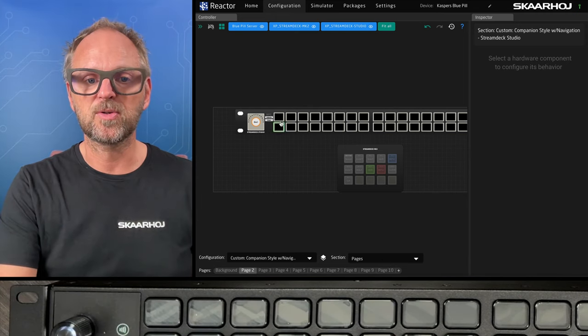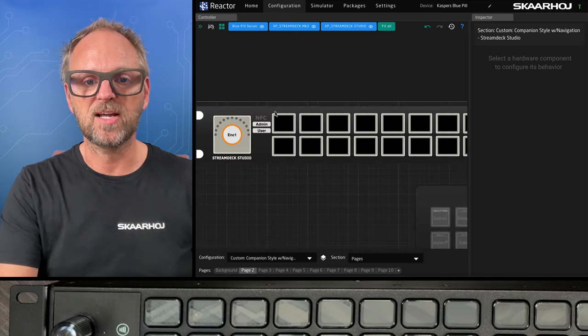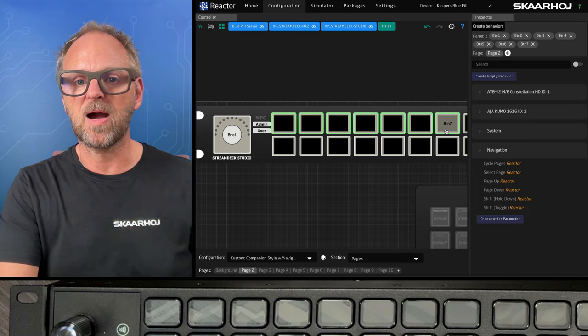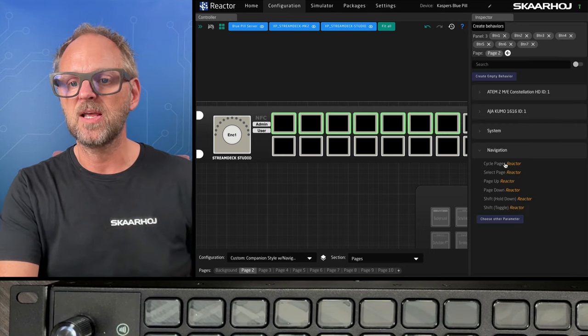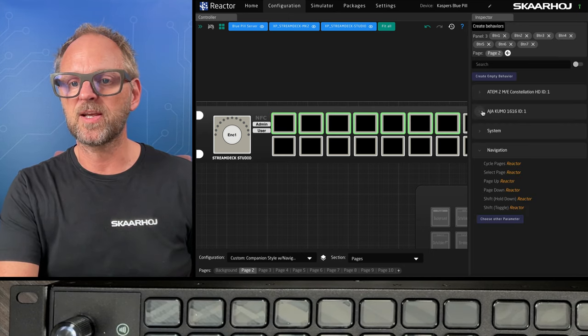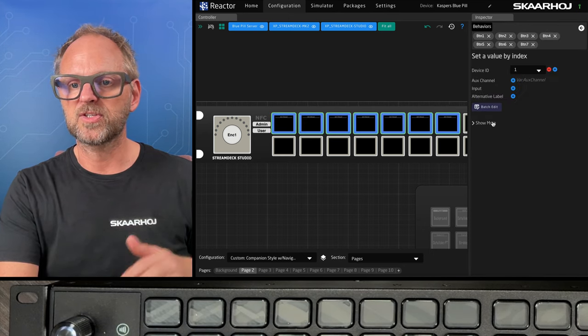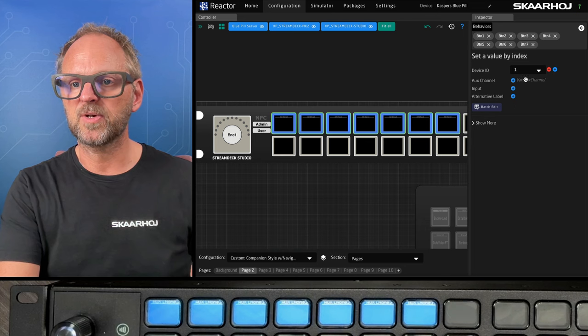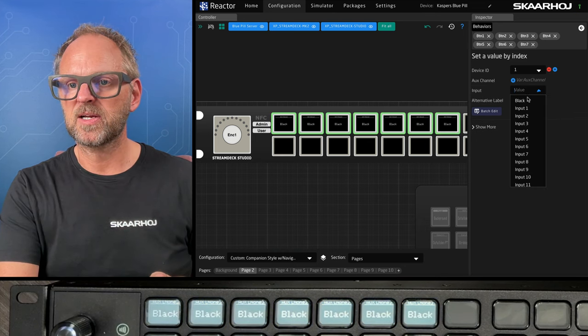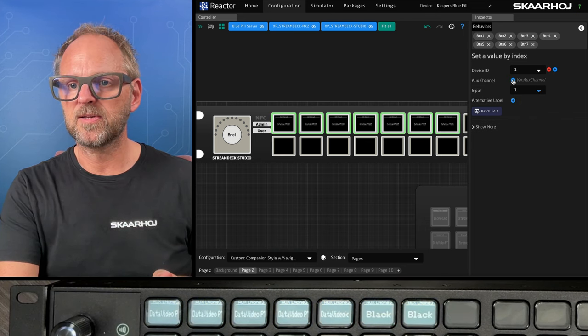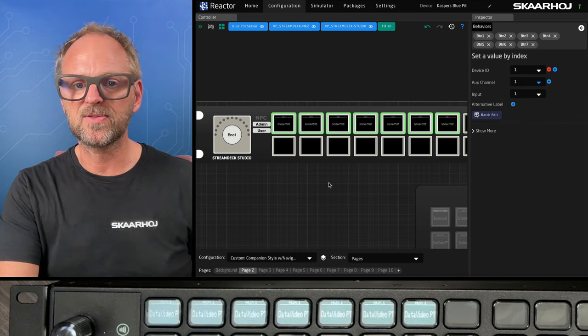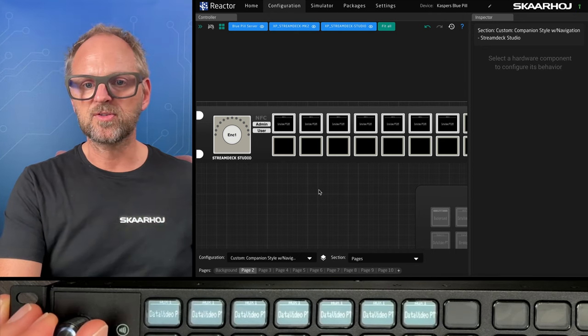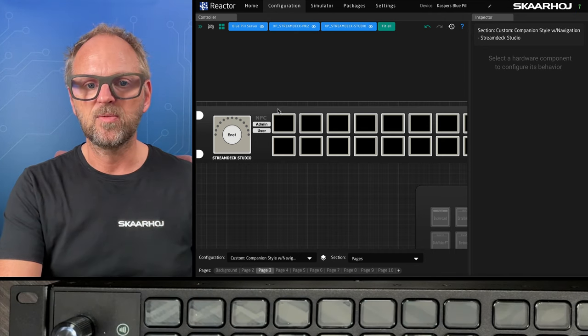If I go to page number two, let's just try this one out. We can mark these buttons and we can put something on them. Let's just do aux select once again. So there we have aux select and quickly just selecting a few values right there. Then let's move on to the next page.